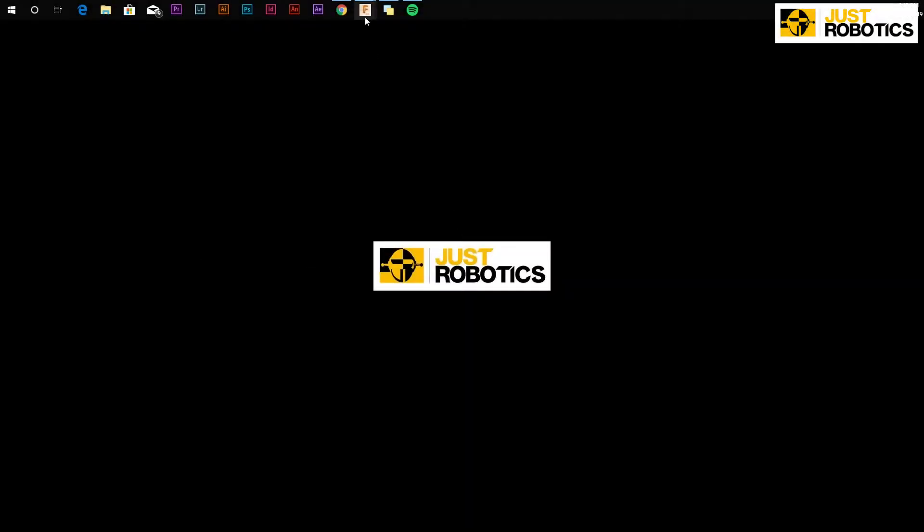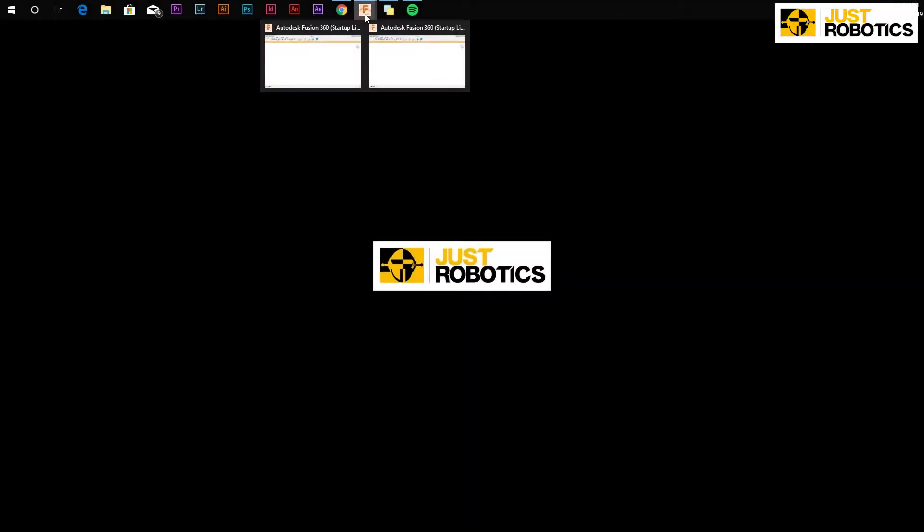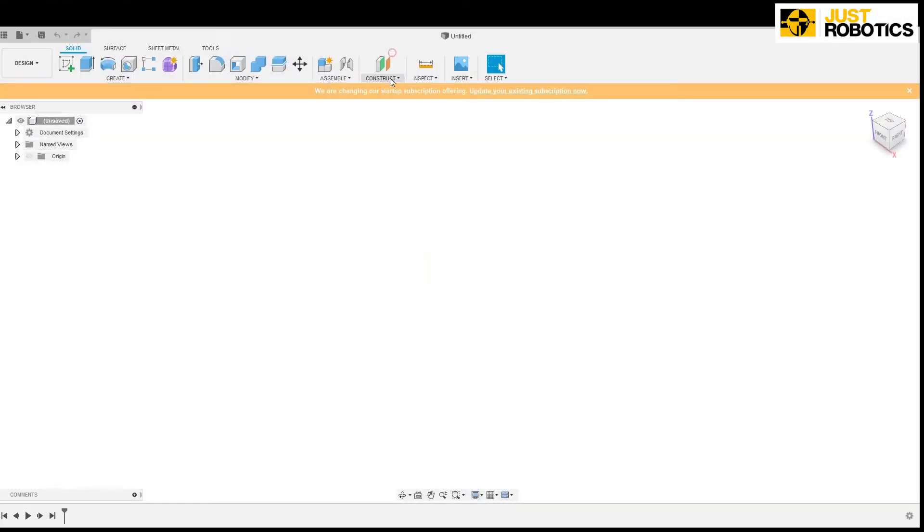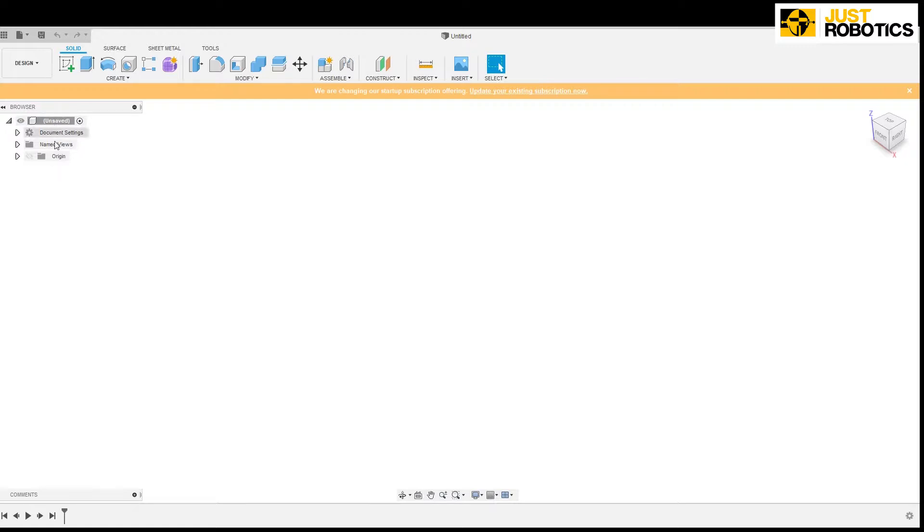Let's go ahead and open Fusion 360. In this video we are going to make a 3 dimensional cube from a 2 dimensional square. Now in the workspace towards the left hand side we have our browser which contains all the information of our activity. On the right hand side we have our view cube and at the bottom we have our timeline. At the top we have our tools.